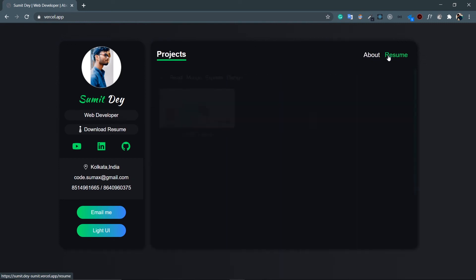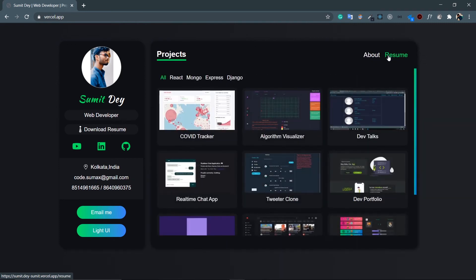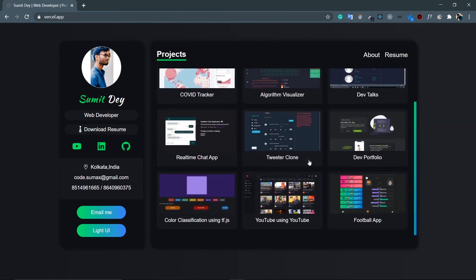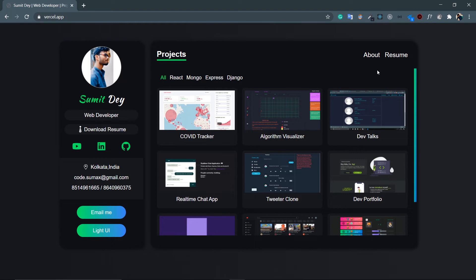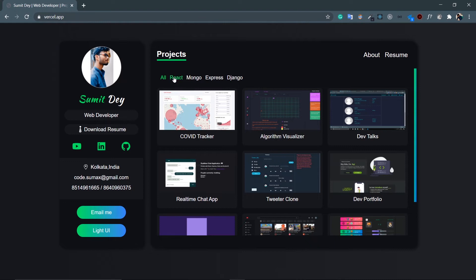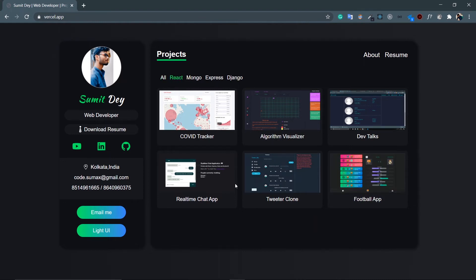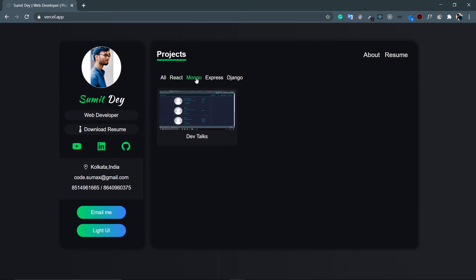This is done using Framer Motion again. Look at this - just trigger animation, this is also done using Framer Motion. So inside this project section I have all the projects. We can further filter this out using the nav bar. So these are all my projects and then click on this React - these are all the projects made using React, and then Mongo - these are all the projects made using Mongo and so on.